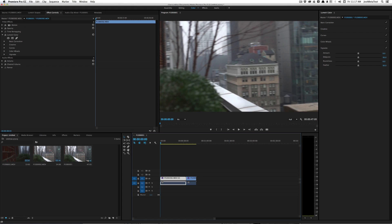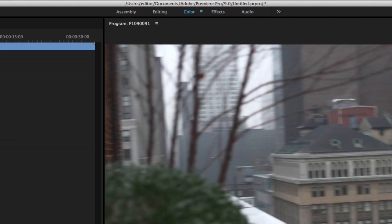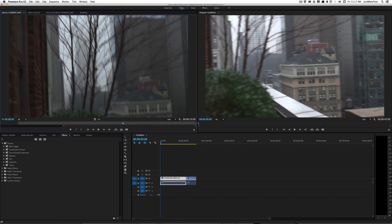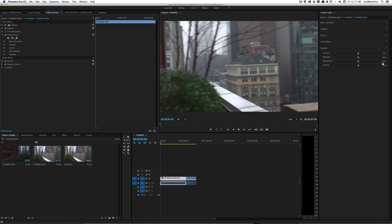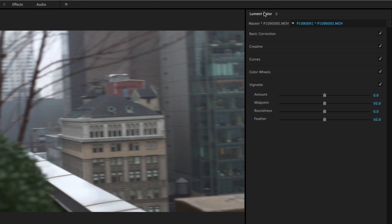Hey, this is Josh for retool.net, and in this video I'm going to talk about some secrets of the new Lumetri color panel in Premiere Pro CC 2015. First I'm going to go over a few basics that might help you out when you're using the new color view. Normally you'd be in the editing view found in the workspaces bar. To get into color correction mode, you click on the word 'color,' which opens up the Lumetri color panel and gives you quick access to the Lumetri scopes.